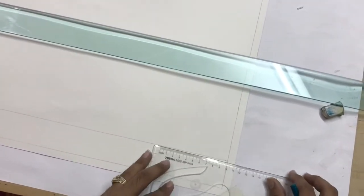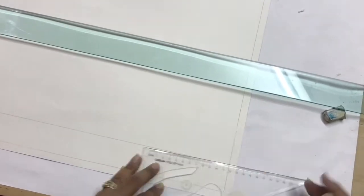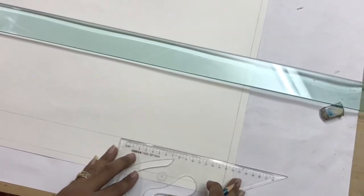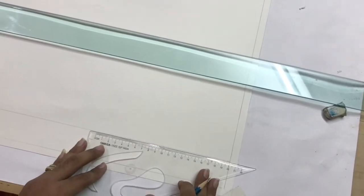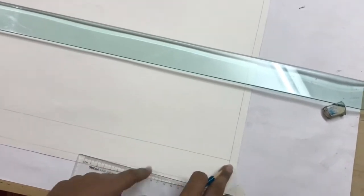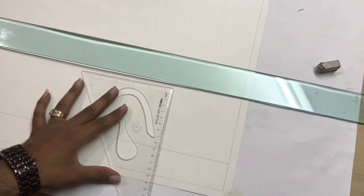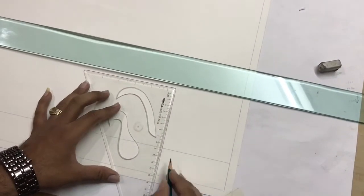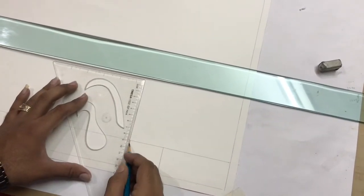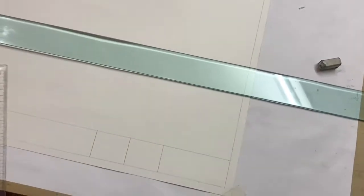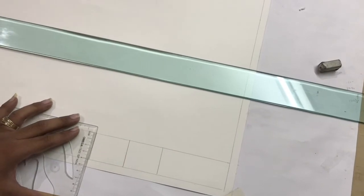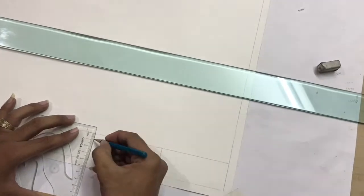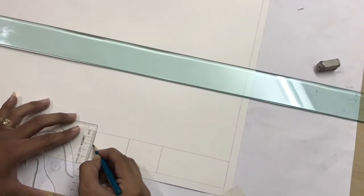Now then take the ten centimeter from this side and five centimeter, then again five centimeter. After that you have to mark it 0.5 centimeter total eight lines will be there.